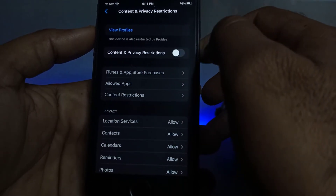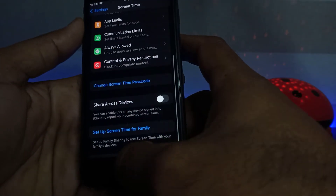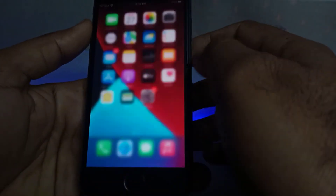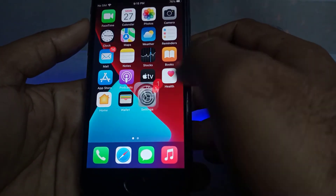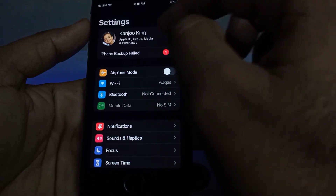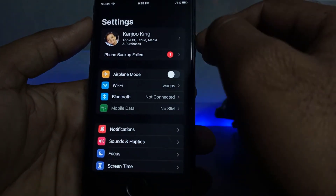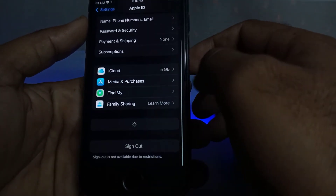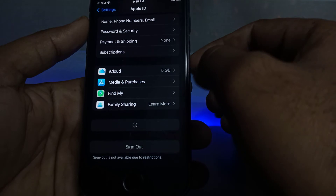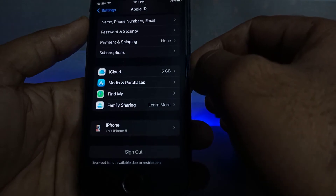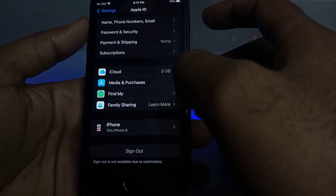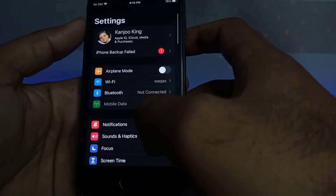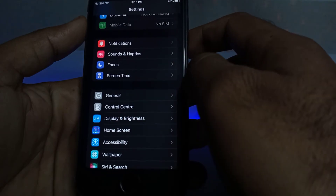Now turn it off, then go back and close all settings. Open your iPhone Settings again and tap on Apple ID. Scroll down — here you can see sign out is still not available. So go back and scroll down again.